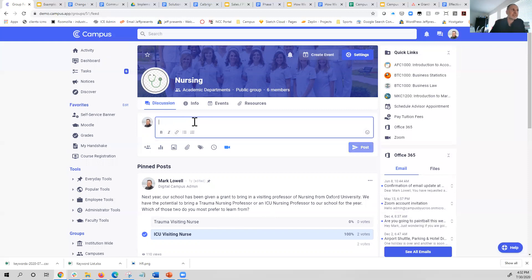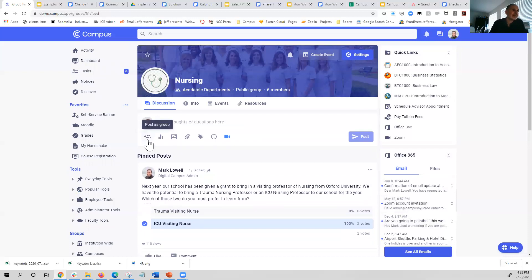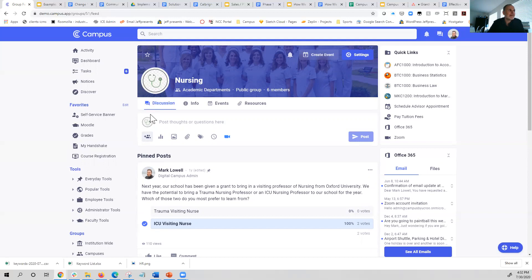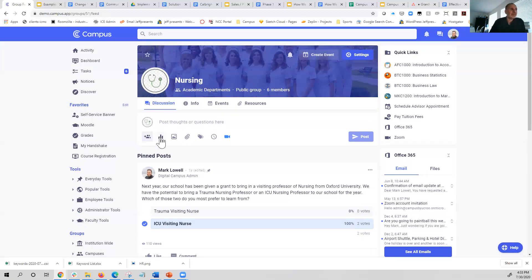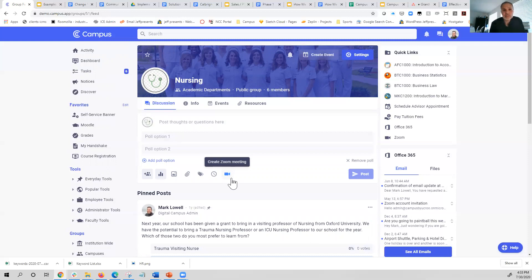There's also other really nice functionality you can incorporate into your posts. One of the most valuable is posting as the group itself. When you post as the group, notice what happens — my picture disappears and is replaced with the group's avatar. That tells students this was official, from the department or office itself rather than from an individual. This can give posts more weight and encourage people to ask questions directly in the group. You can also post polls to survey your constituents, and those will show up in the activity feed of everyone in this group.